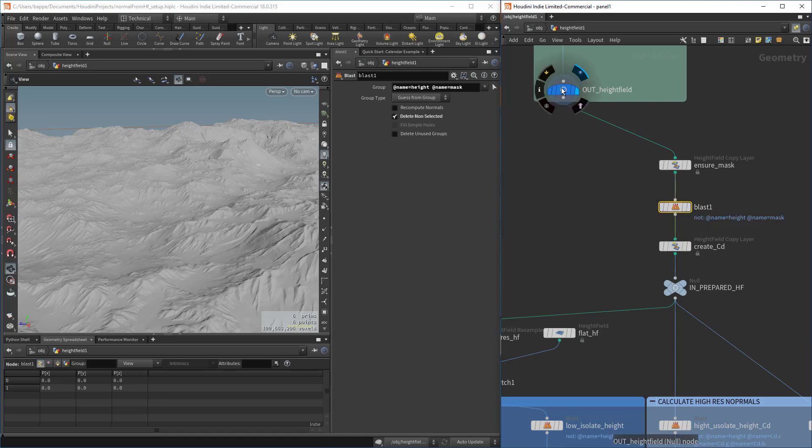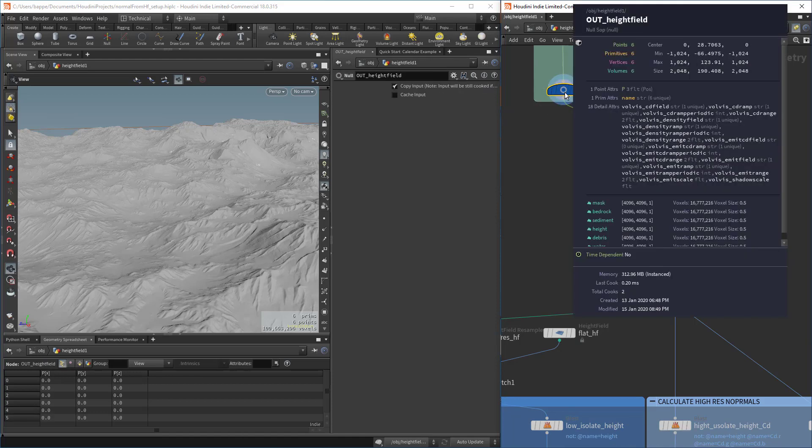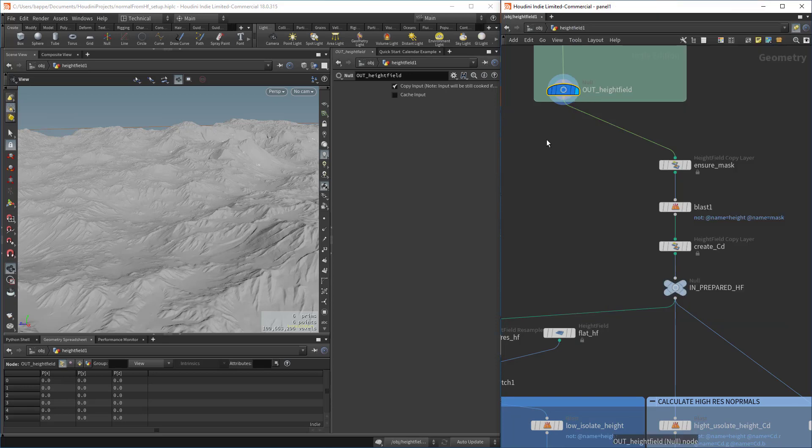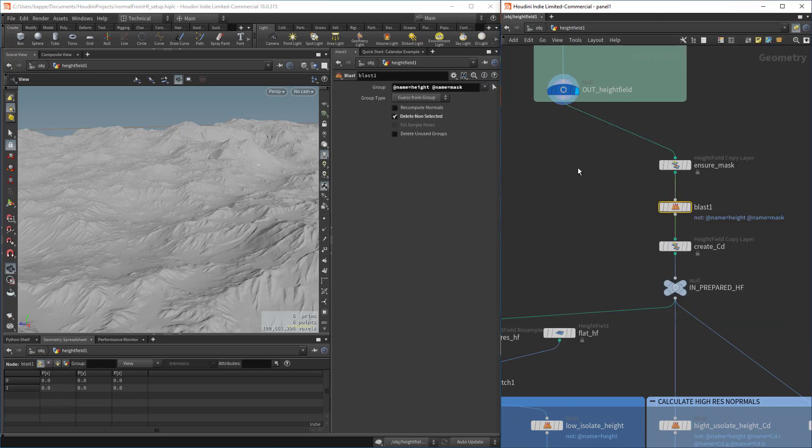Then we're doing some cleanup because you don't really know what's going to come in here. I ran the erosion, so there's a number of volumes that come with the erosion. Here we're basically cleaning up everything except for the height and the mask.